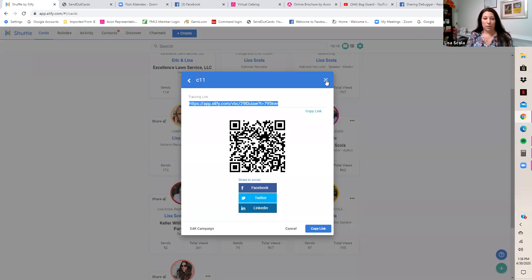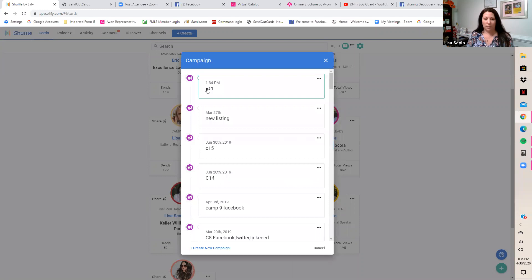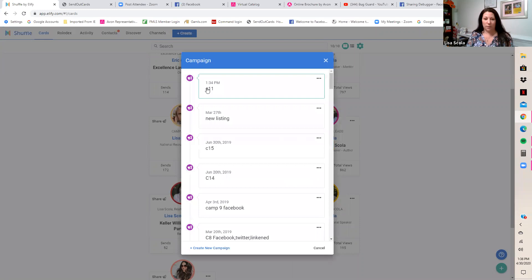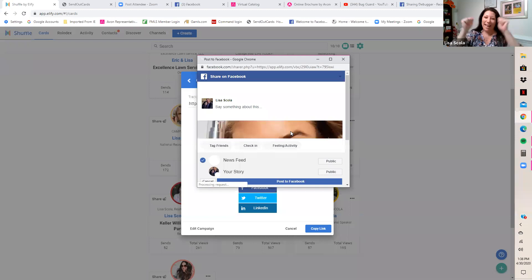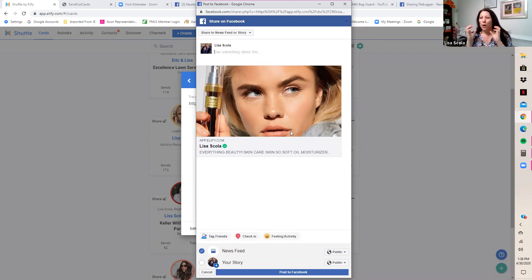After debugging, go back into your shuffle and share the card again through the campaign. Try posting it to Facebook — and now it works! That's how you debug your card. That is your quick tip for today. The next question you'll have is 'my card doesn't look right on Facebook' — go to Google, type 'debugger,' use the Facebook Sharing Debugger, paste your link, and scrape it.